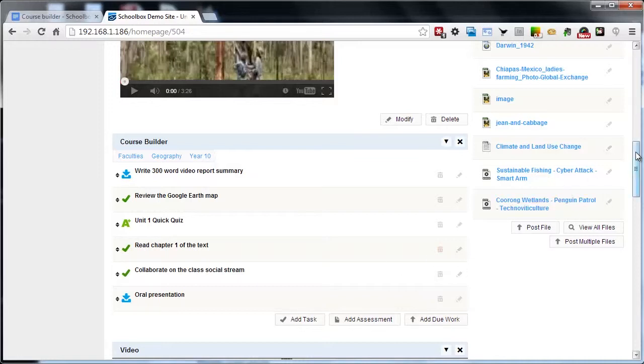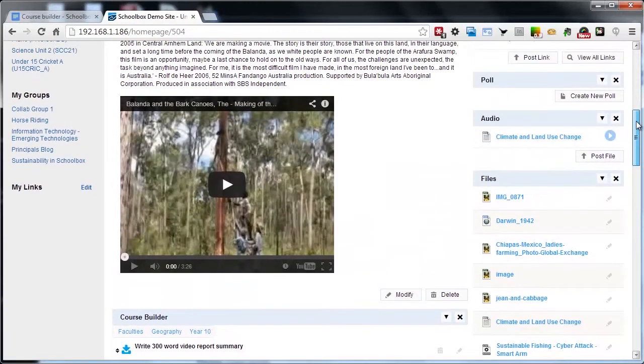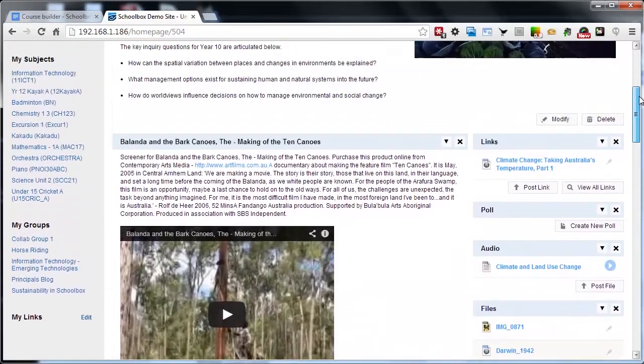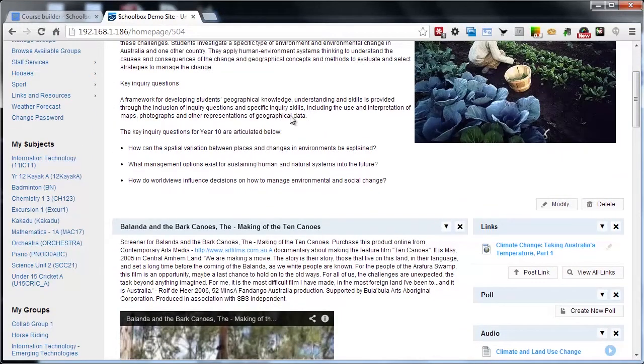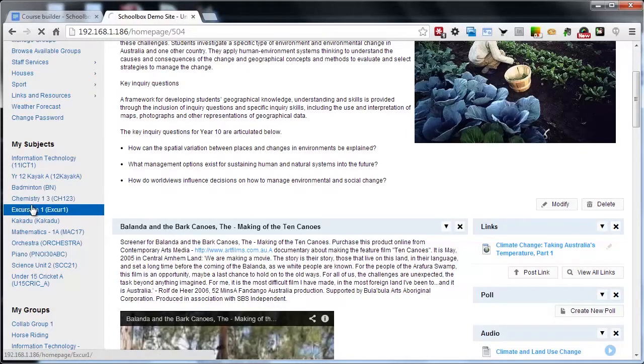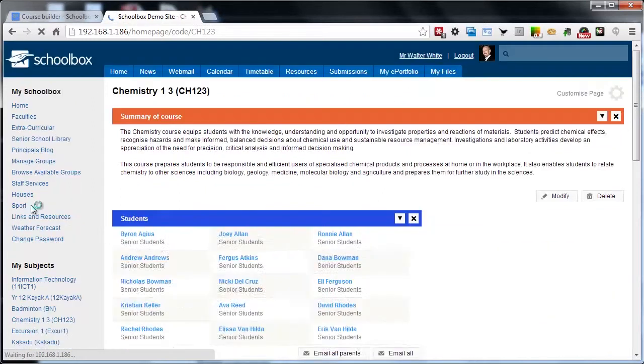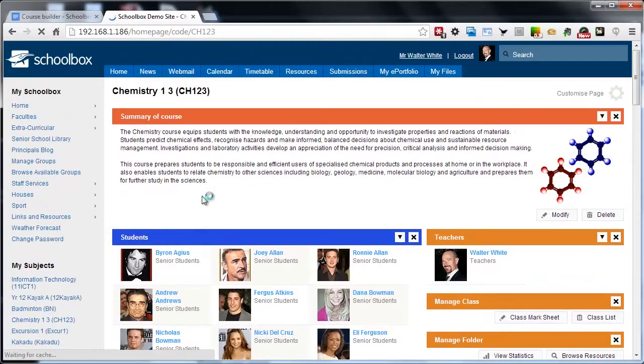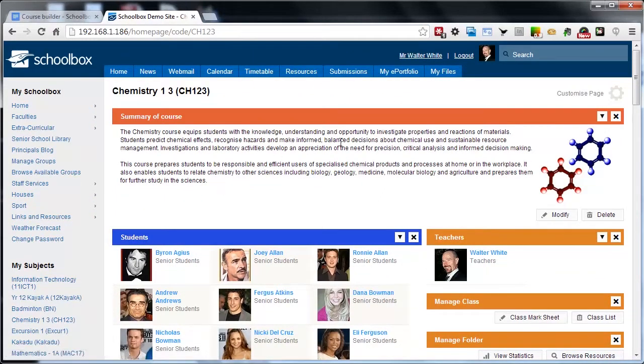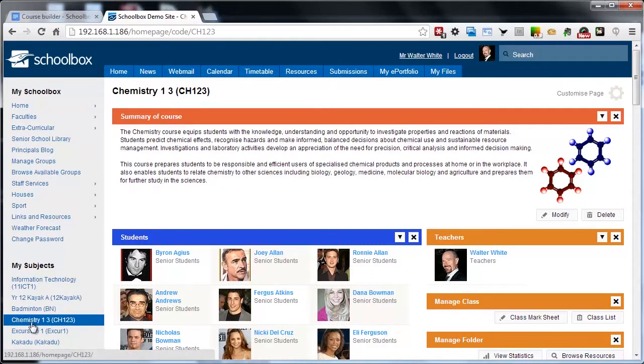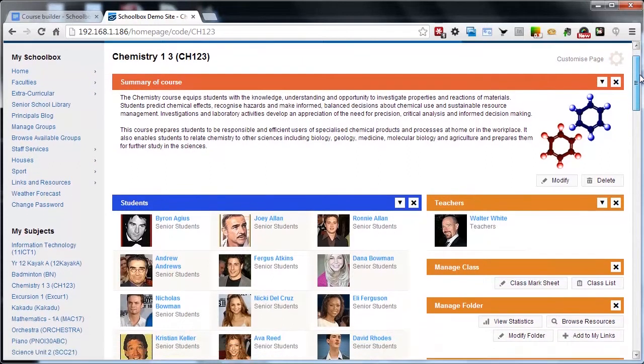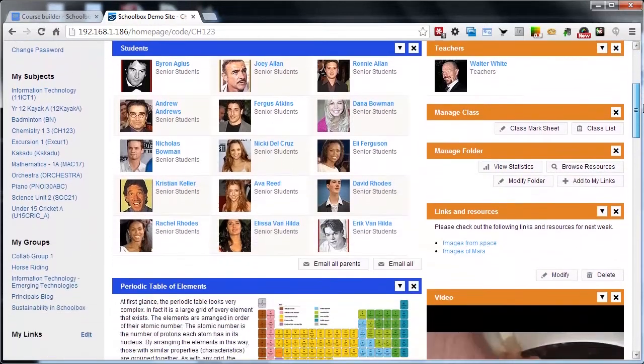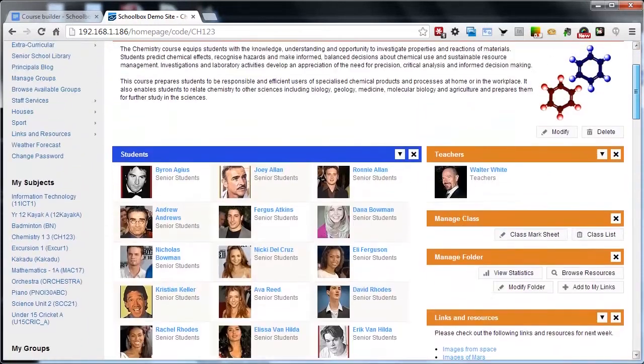We're going to navigate to a class page and import this course onto our class and thus make it available to our students as well as bringing in those assessments and tasks and assigning them to our students for them to start working through. I've simply clicked on a subject that I am teaching and you can see that this is my class page.